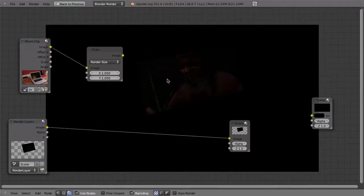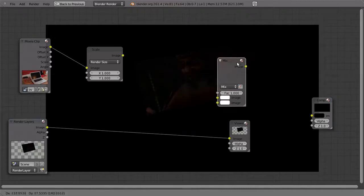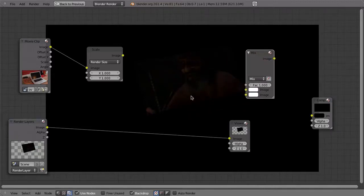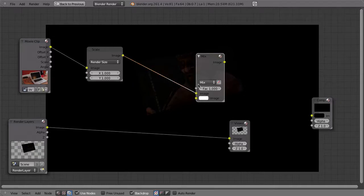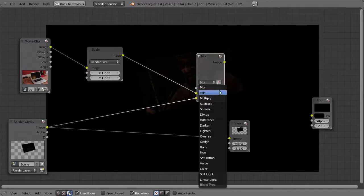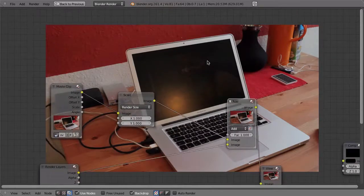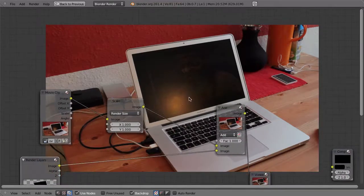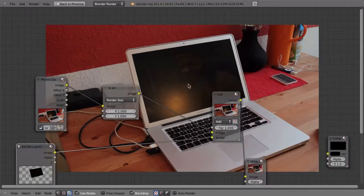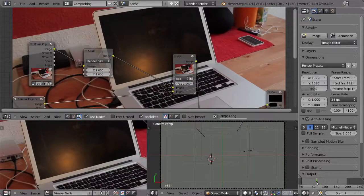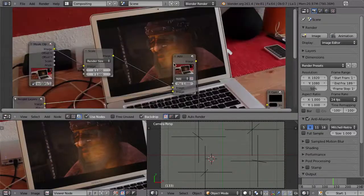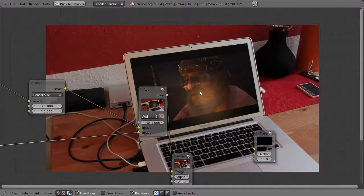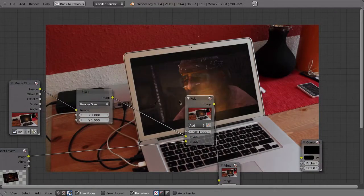Instead of Alpha Over, use the Mix node: Shift+A, Color, Mix, and set the blend mode to Add. Since the monitor output is basically just light, the Add mode adds the light from the render layer to the footage, and you still see the lamp reflection. On a frame with visible content — around frame 64 — you can see the reflection of the lamp and the footage working together nicely.